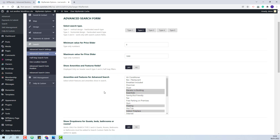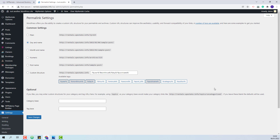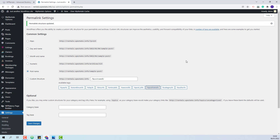Next I will set permalinks correctly. I will go to Settings, Permalinks, set them to Post Name, and save my changes. Now the demo import is complete.